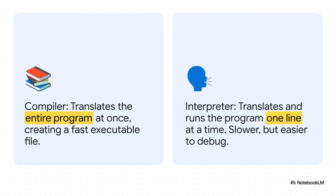And a huge part of that system are the translators themselves: compilers and interpreters. Imagine you have a book you need translated. A compiler is like a translator who takes the entire book, translates the whole thing at once, and then hands you the finished version. Reading that final book is super fast, but you only find out about any mistakes at the very end.